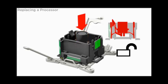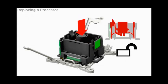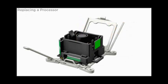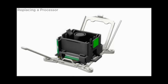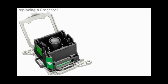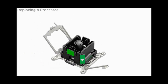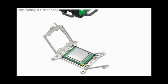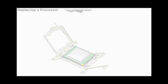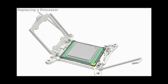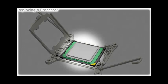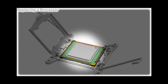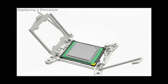Press the center button to release the processor. Lift the tool from the processor. The processor remains in the socket. Visually check the alignment of the processor in the socket. When properly aligned, the processor sits flat in the socket.